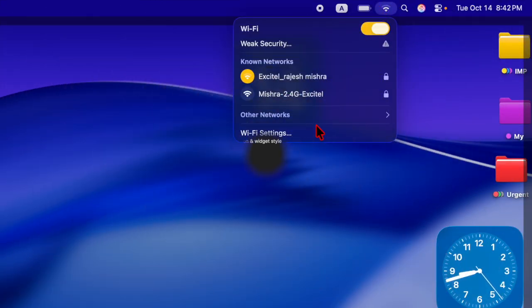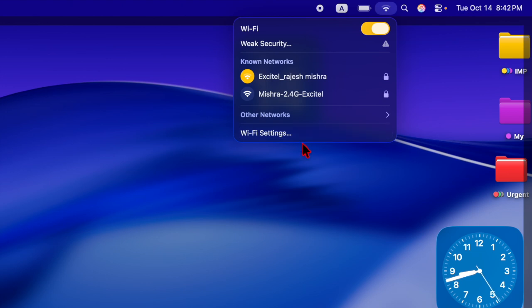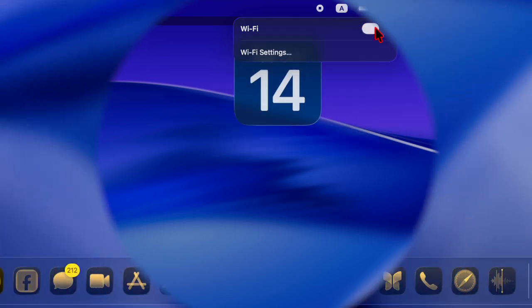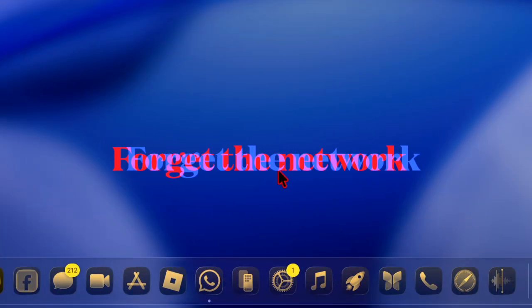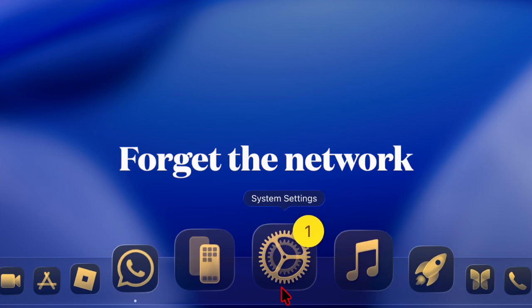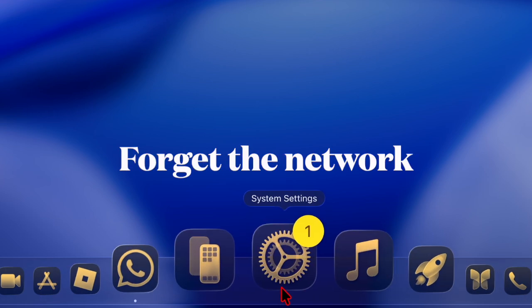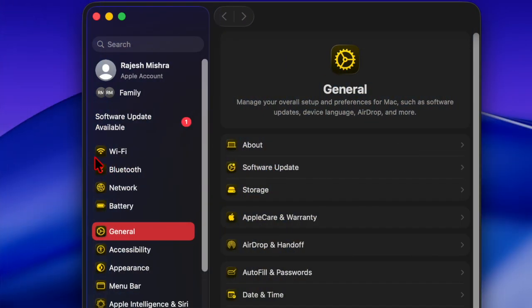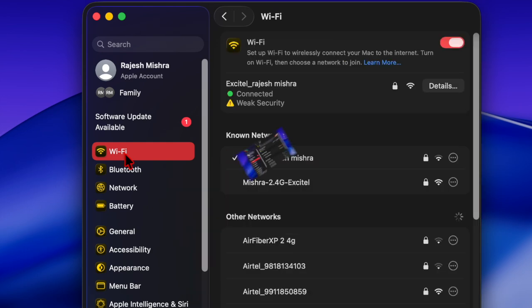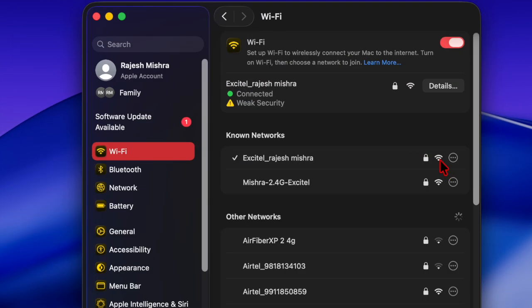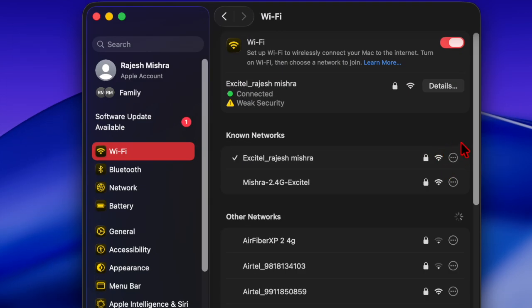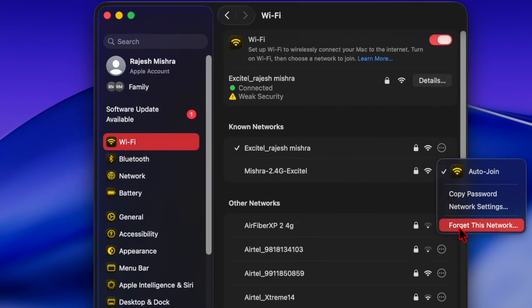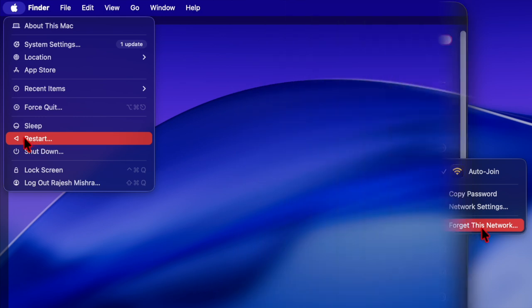That said, let's get started. First, you have to launch the System Settings app on your Mac, then choose the Wi-Fi option. After that, hit the info button located next to the specific Wi-Fi network. Then you have to hit forget this network option and confirm it.